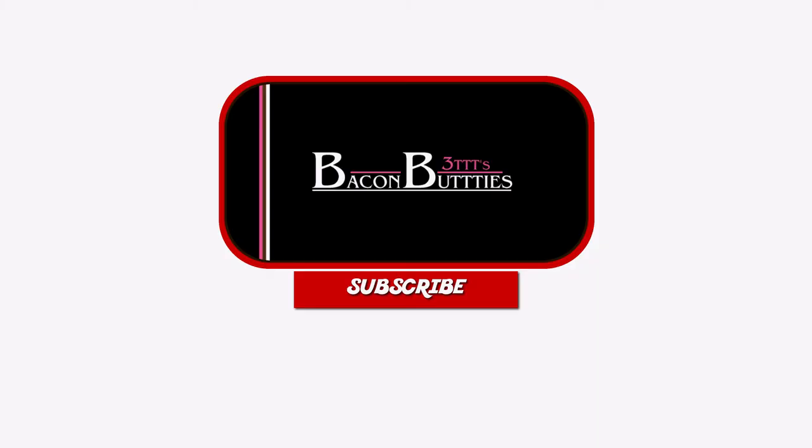If you enjoyed this video, then please subscribe, and hit the like button, and thanks for watching.